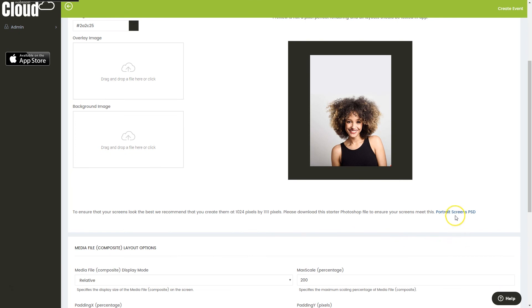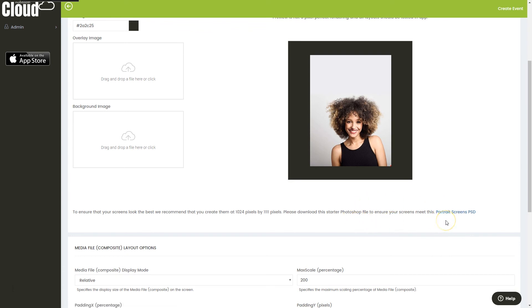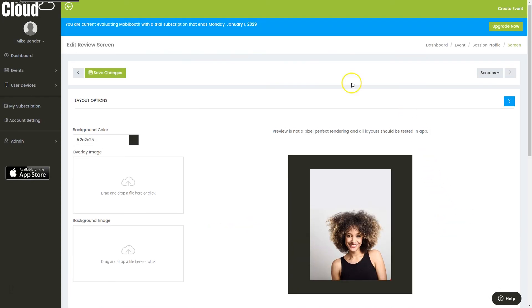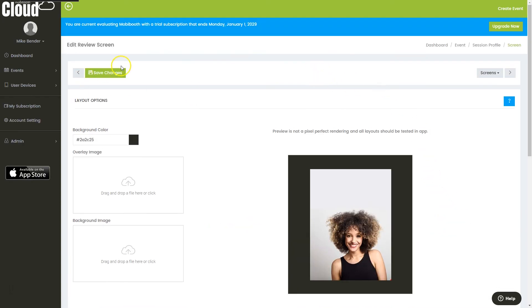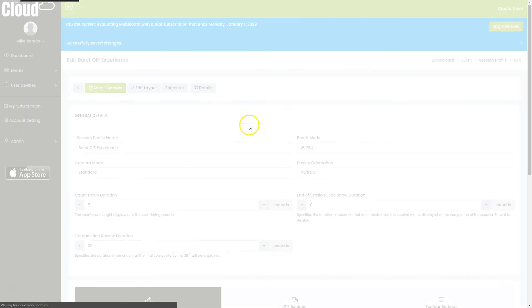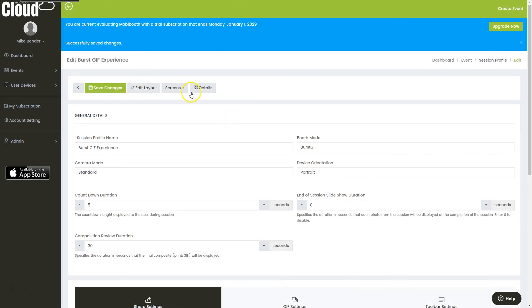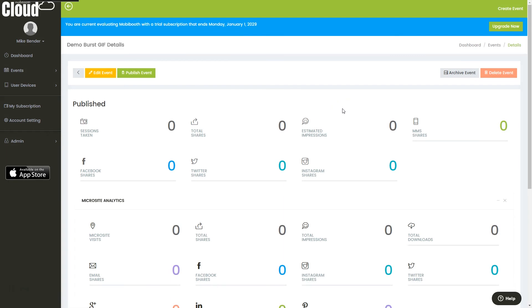Now for screens, we do have PSDs that are ready to use. You can click here and download those. Depending on which mode you're in, if you're simulating landscape or if you're in portrait, it'll give you the appropriate one. And that is the high level quick look at how you can create an event in MobiBooth.